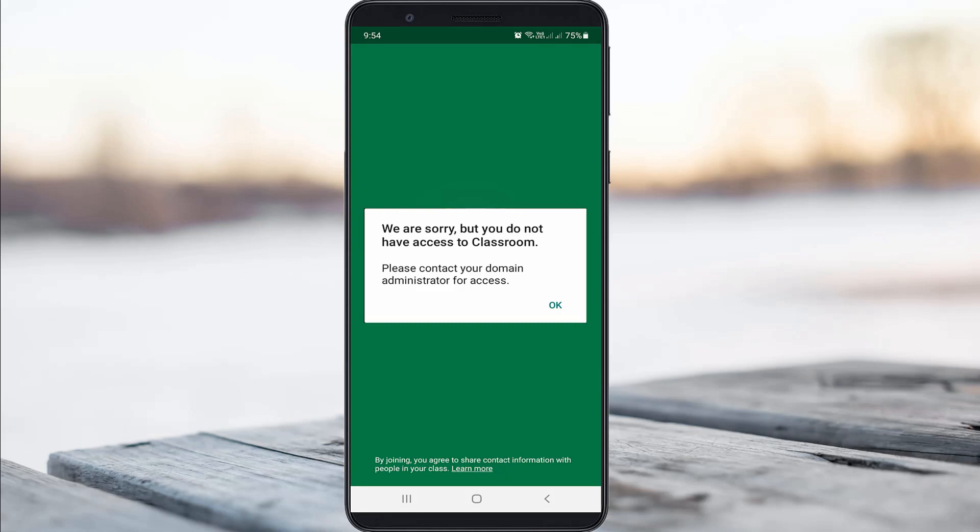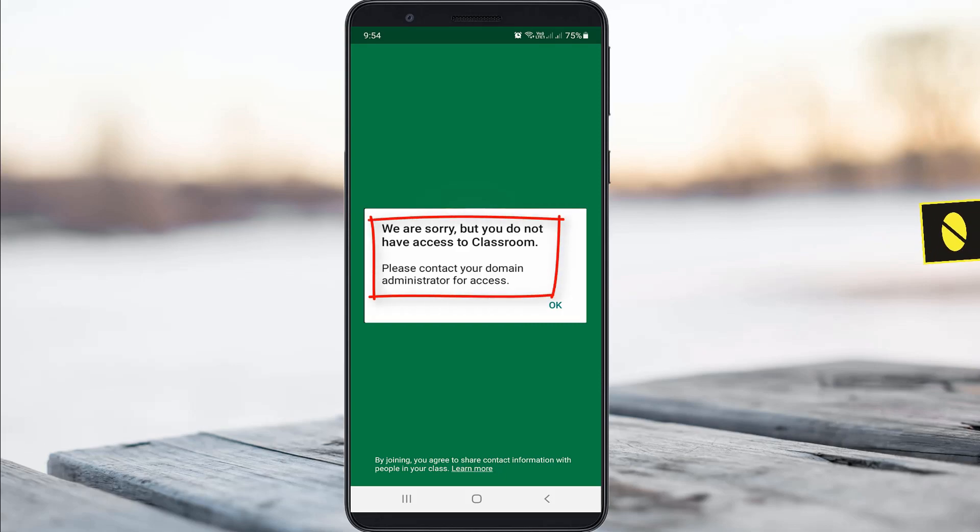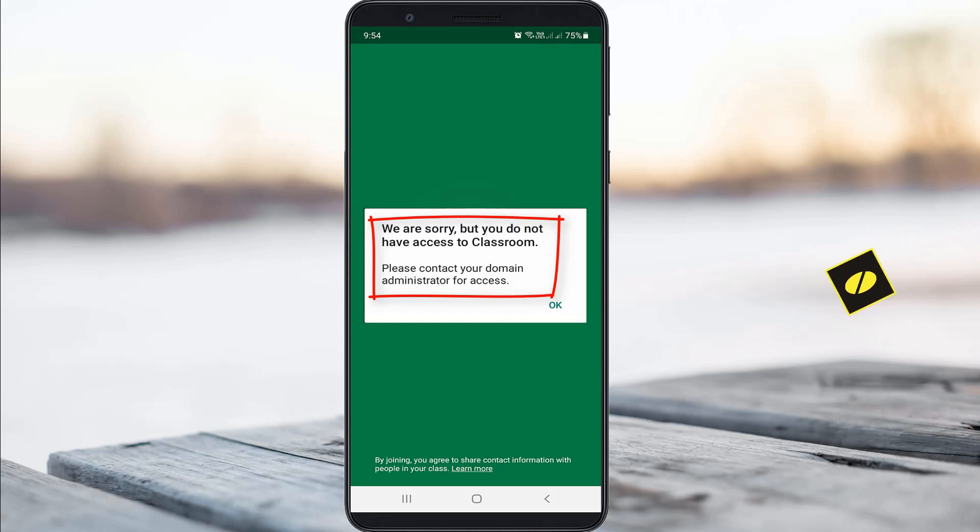Hello guys and welcome back to my YouTube channel Theta Box. Today I got the following error notification while I tried to login to my Google Classroom. It shows: we are sorry but you do not have access to Classroom, please contact your domain administrator for access.